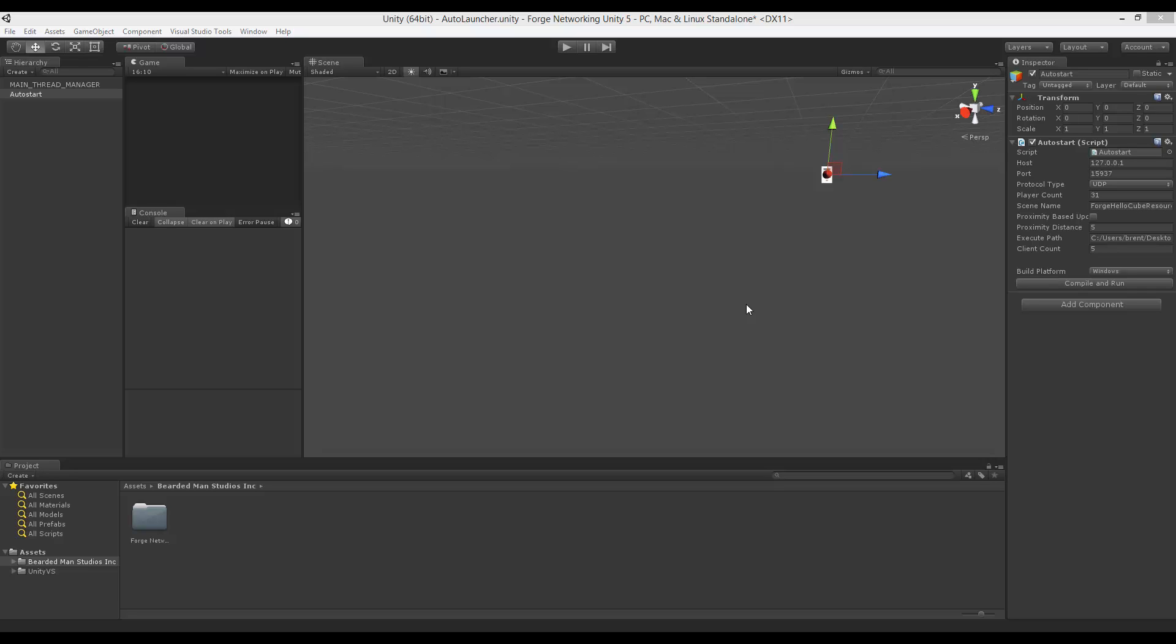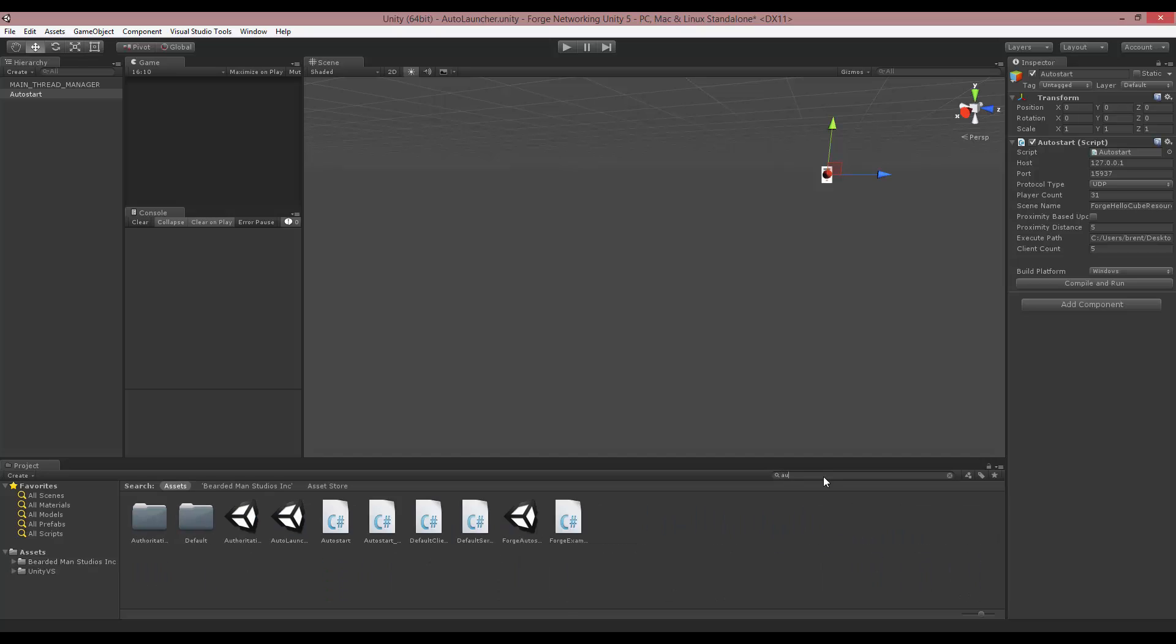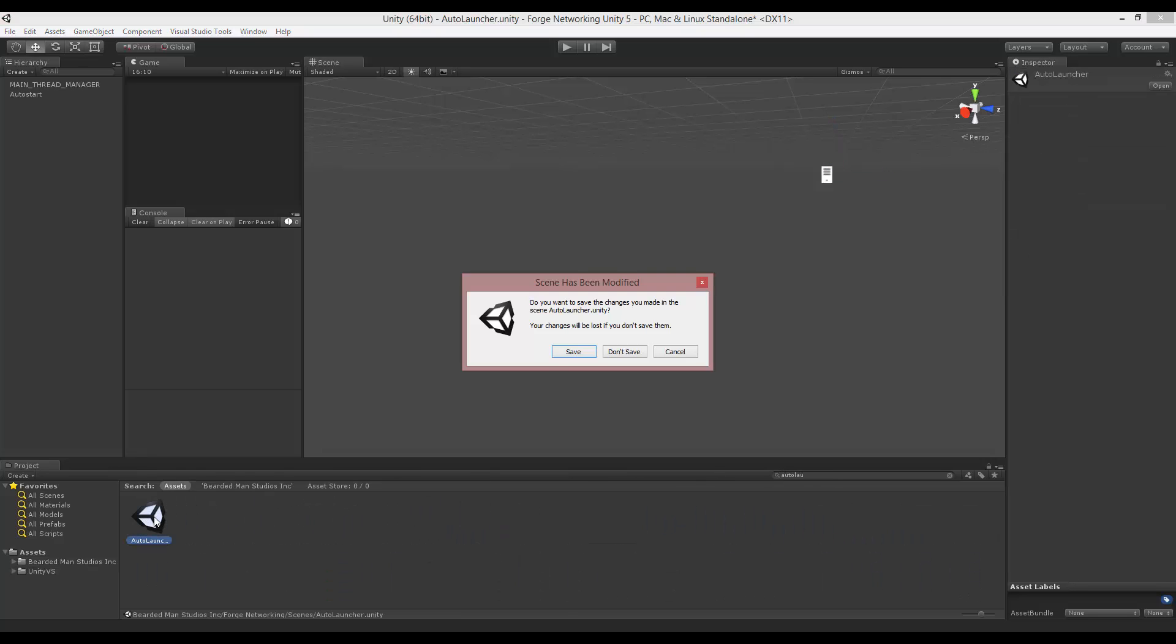Hello, I'm Brent Ferris from Bearded Man Studios, and in this video I wanted to show you the auto-launch feature, which is a way of launching your server and a bunch of clients without having to run them individually. If you search for auto-launch, you'll find that there is an auto launcher.